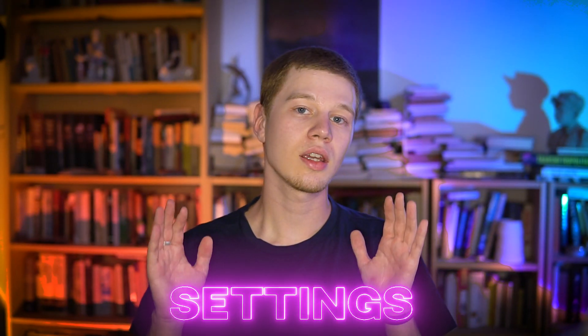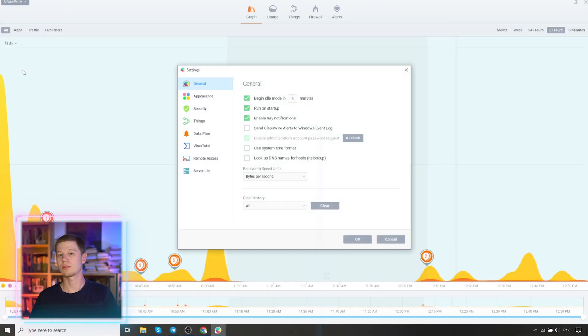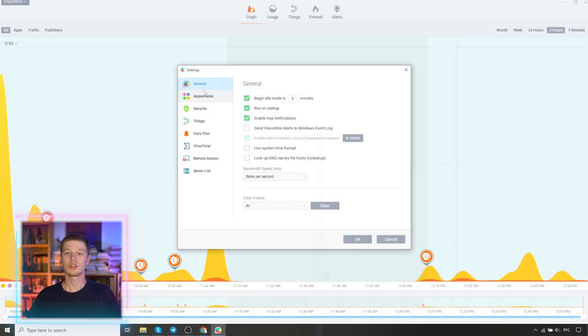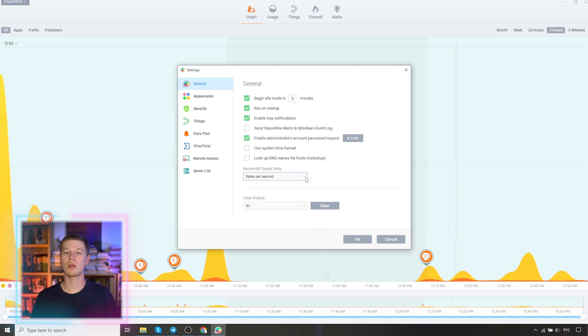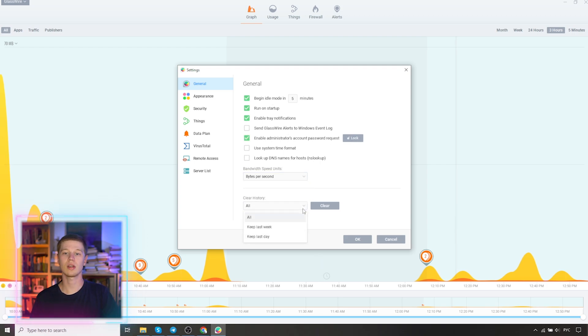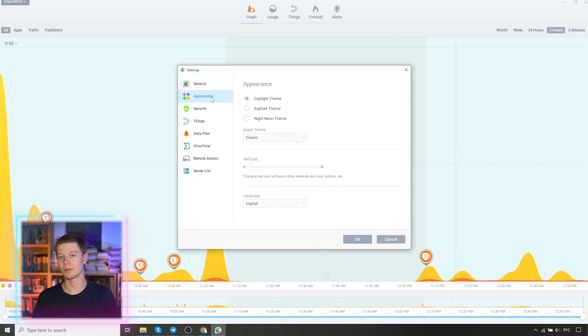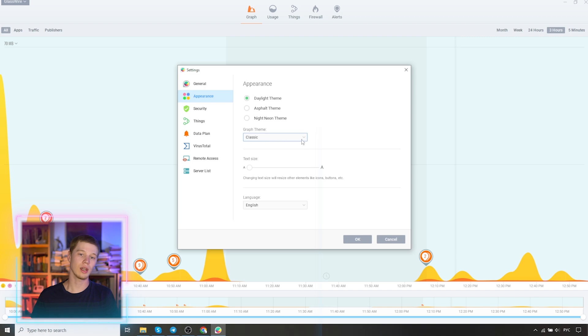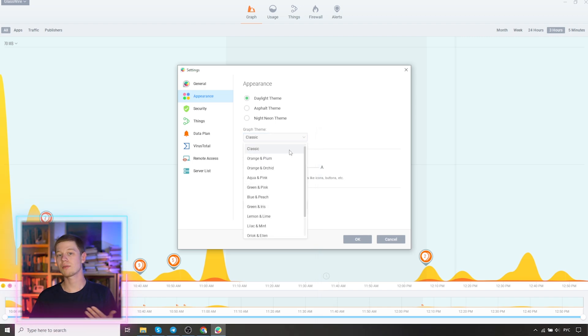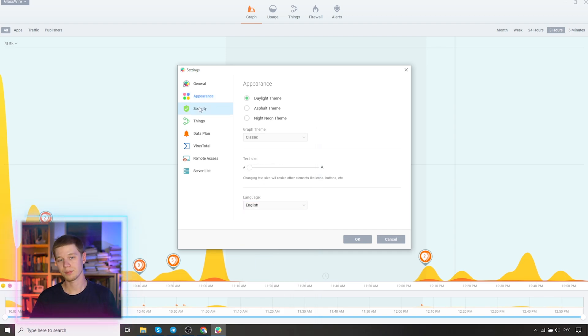Settings. Let's take a separate look at the settings menu item. So, general. Here we can enable startup, enable train notifications, enable the administrator password request, and other settings. We can also clear the history. Appearance. Here you can choose between the day and the night theme, or any of the available templates. Change the text size and change the language.